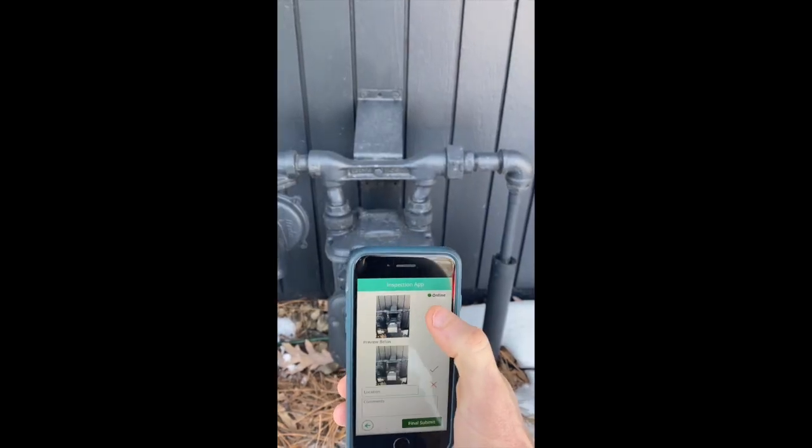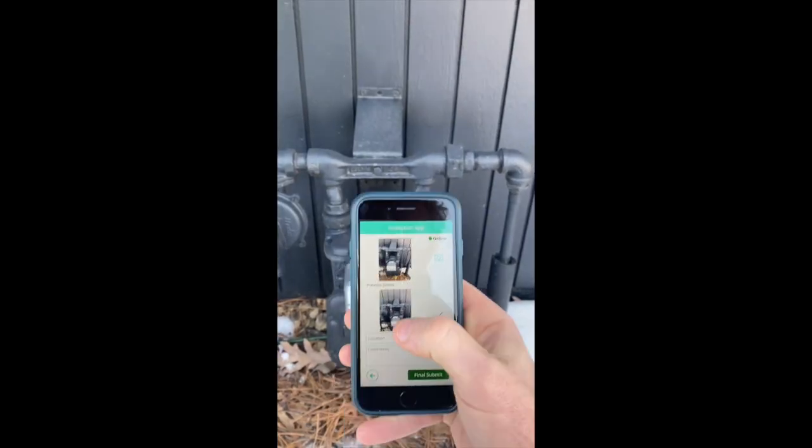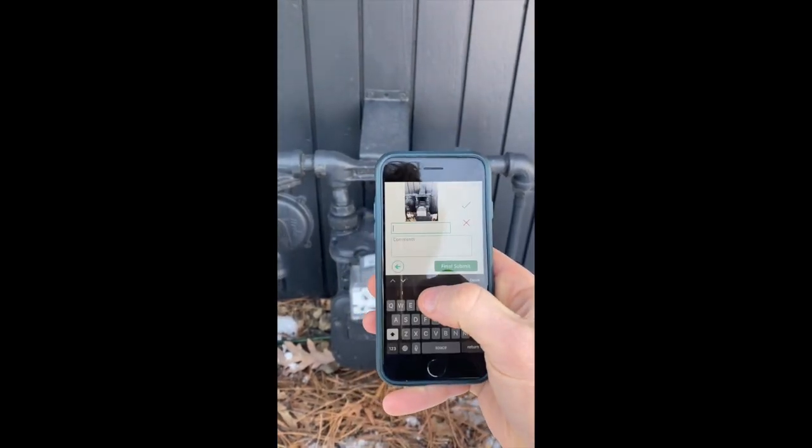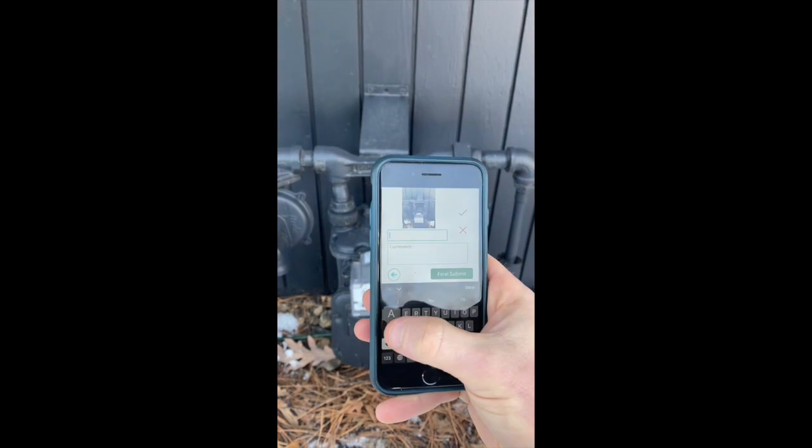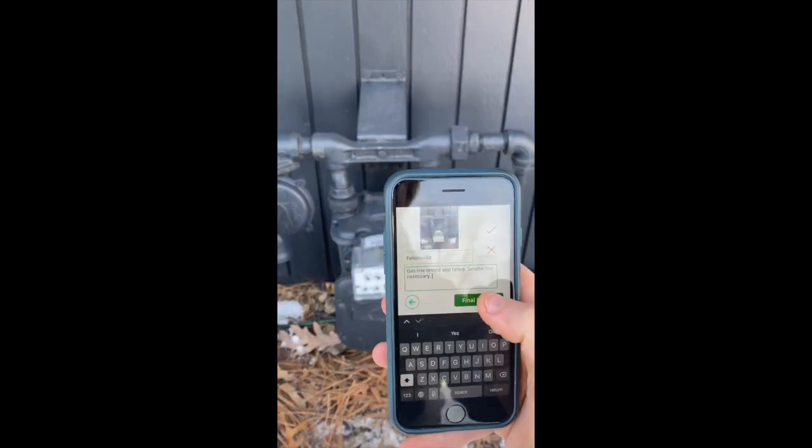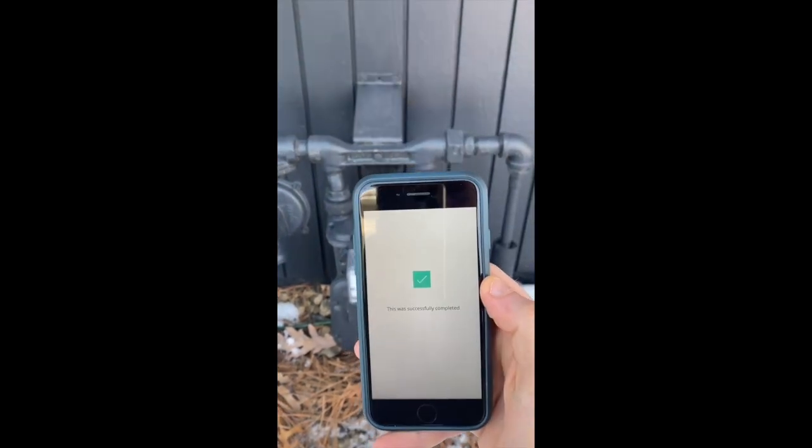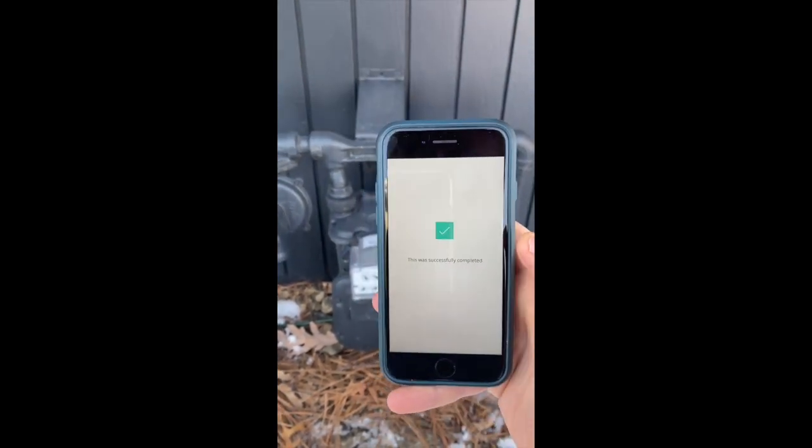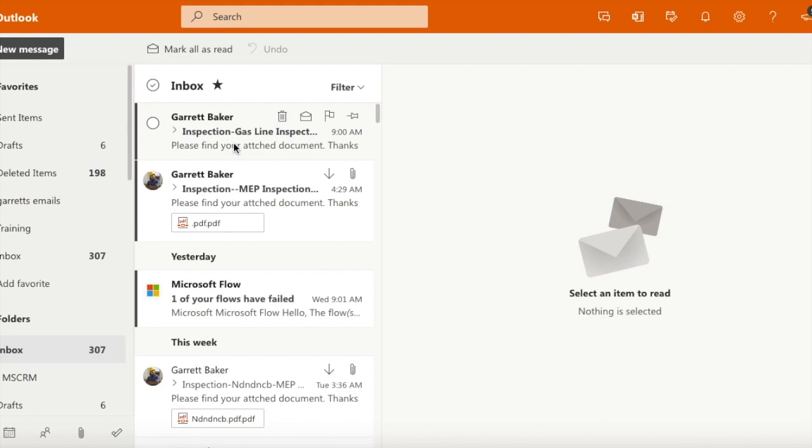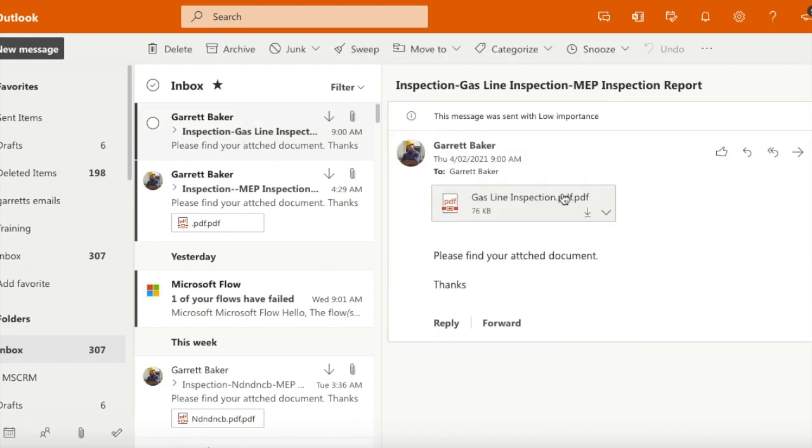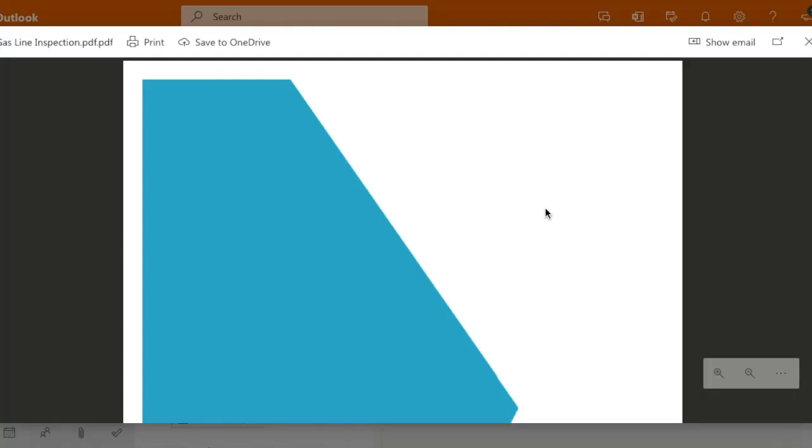The last step is taking photos of the work to be completed and adding any notes. Once submitted, all details and photos gathered in the app are automatically collated into a PDF that is sent to the user's email address.